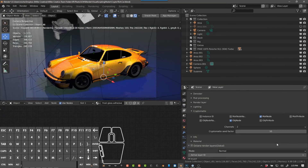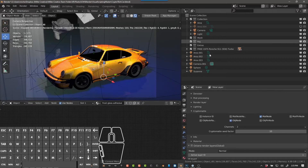Hey guys, it's Alex Pearce. Today we're going to be talking about Octane for Blender and using CryptoMats in Photoshop. So let's just go ahead and jump in.